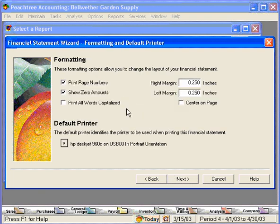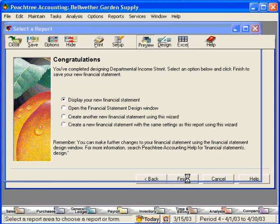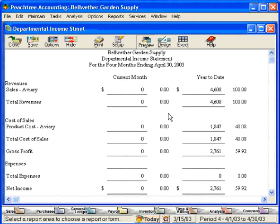This is the formatting and default printer screen. Let's not show zero amounts, but we'll leave the rest of this checked. Let's click on next. And now we've just designed our own departmental income statement. Let's click on finish. You can see that we get an income statement that only includes information for this department.